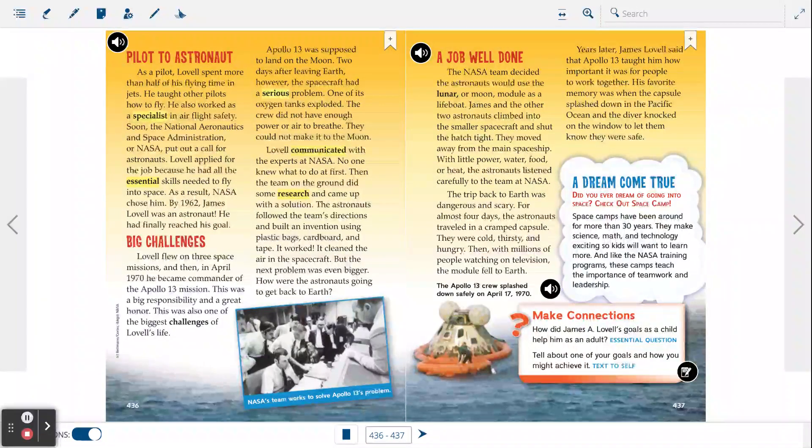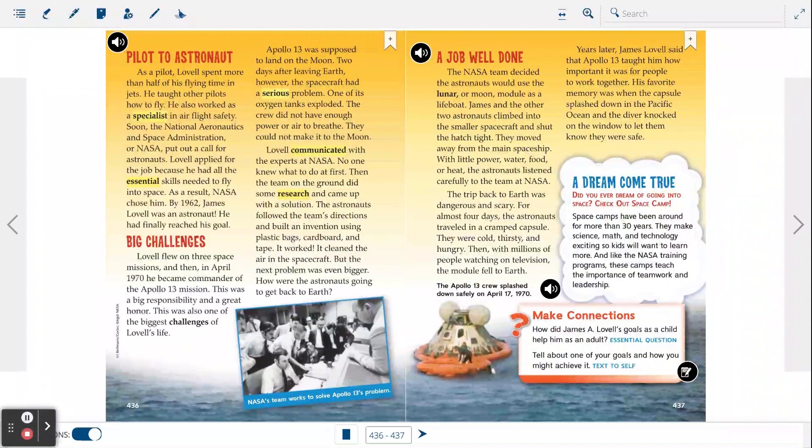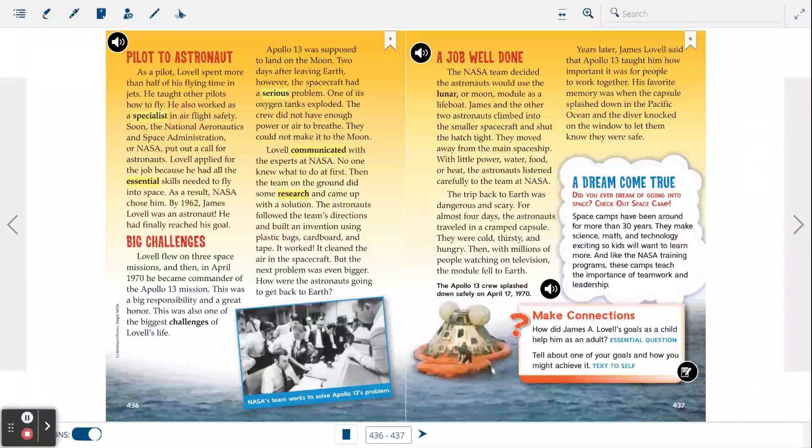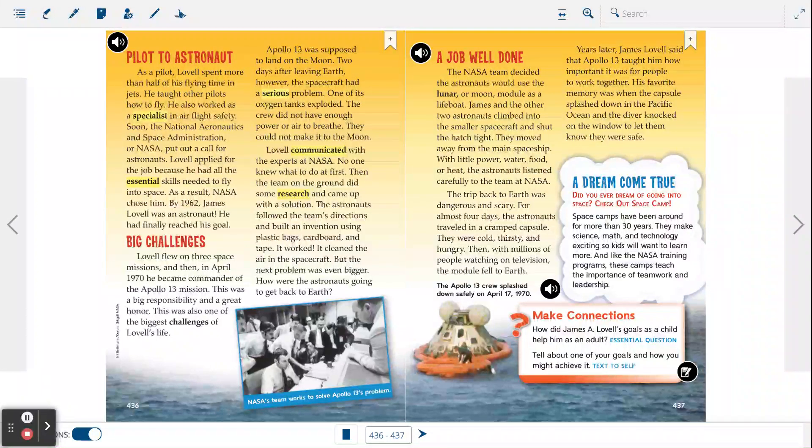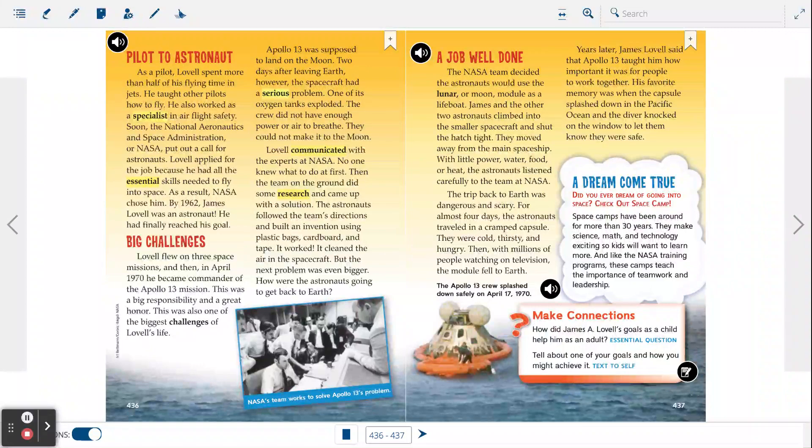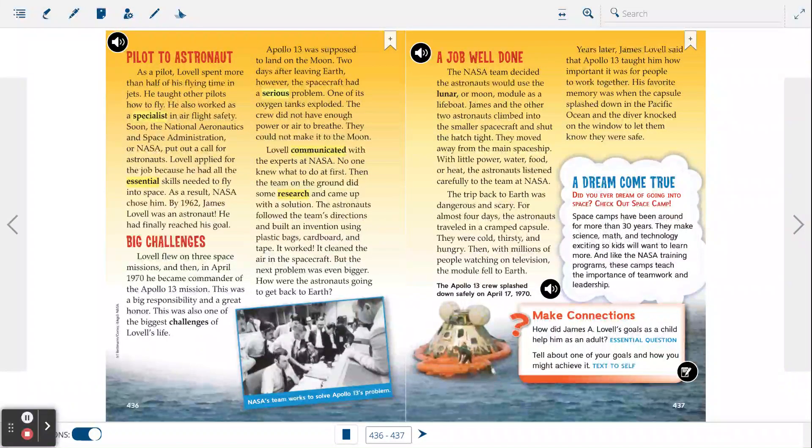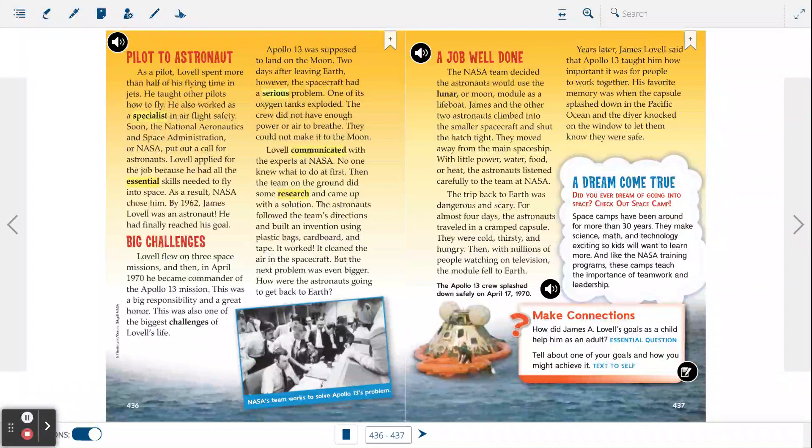As a pilot, Lovell spent more than half of his flying time in jets. He taught other pilots how to fly. He also worked as a specialist in air flight safety. Soon, the National Aeronautics and Space Administration, or NASA, put out a call for astronauts. Lovell applied for the job because he had all the essential skills needed to fly into space. As a result, NASA chose him. By 1962, James Lovell was an astronaut. He had finally reached his goal.